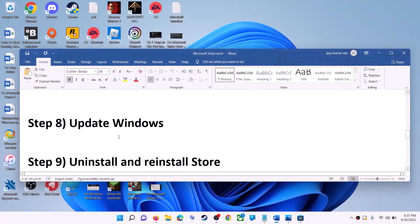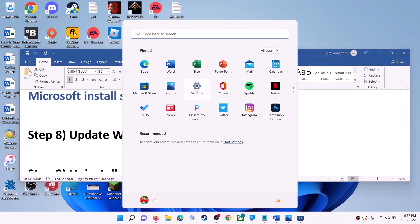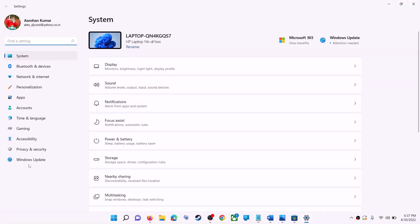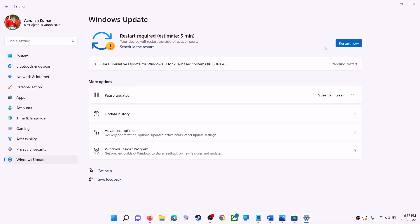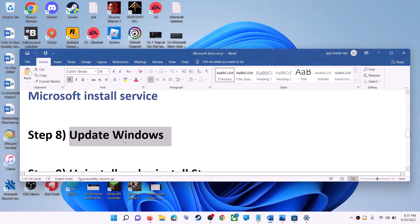The next step is to update Windows — make sure your Windows is up to date. Go to the Start menu and click on settings. If you have Windows 10, click on update and security; if you have Windows 11, click on Windows update. Click on check for updates. Once the update is installed, restart the computer and then try to use Microsoft Store.